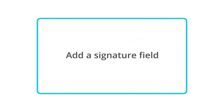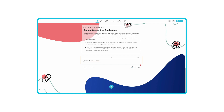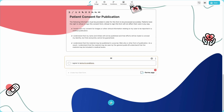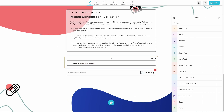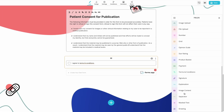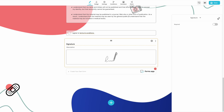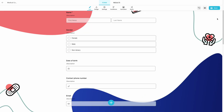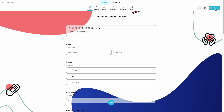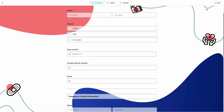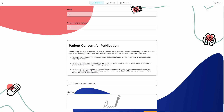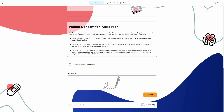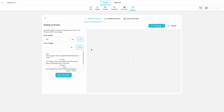Then, add a signature field by clicking the plus button and choosing signature. That's it! Preview how your form looks and simply share it with your audience or embed it on your website.